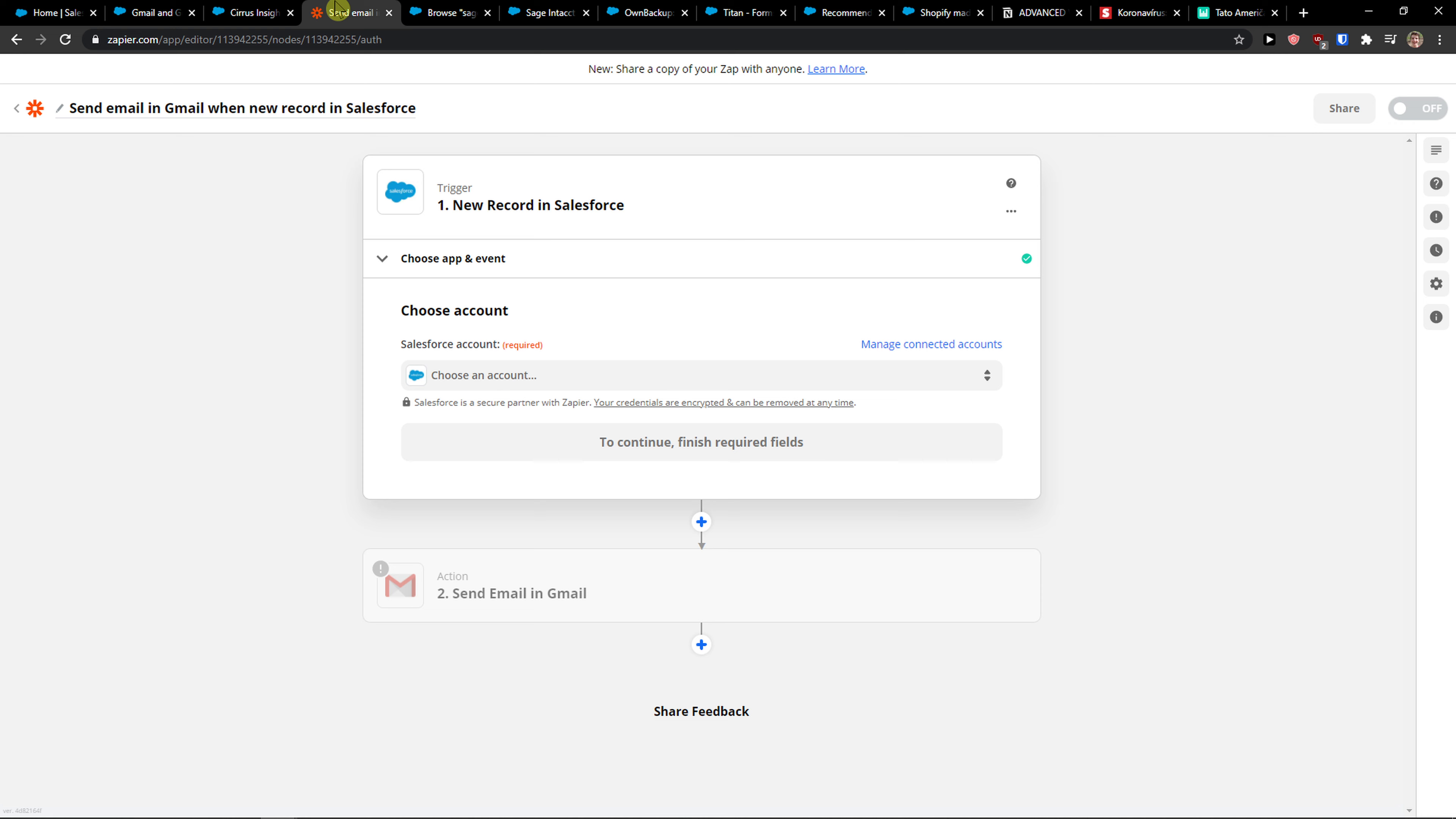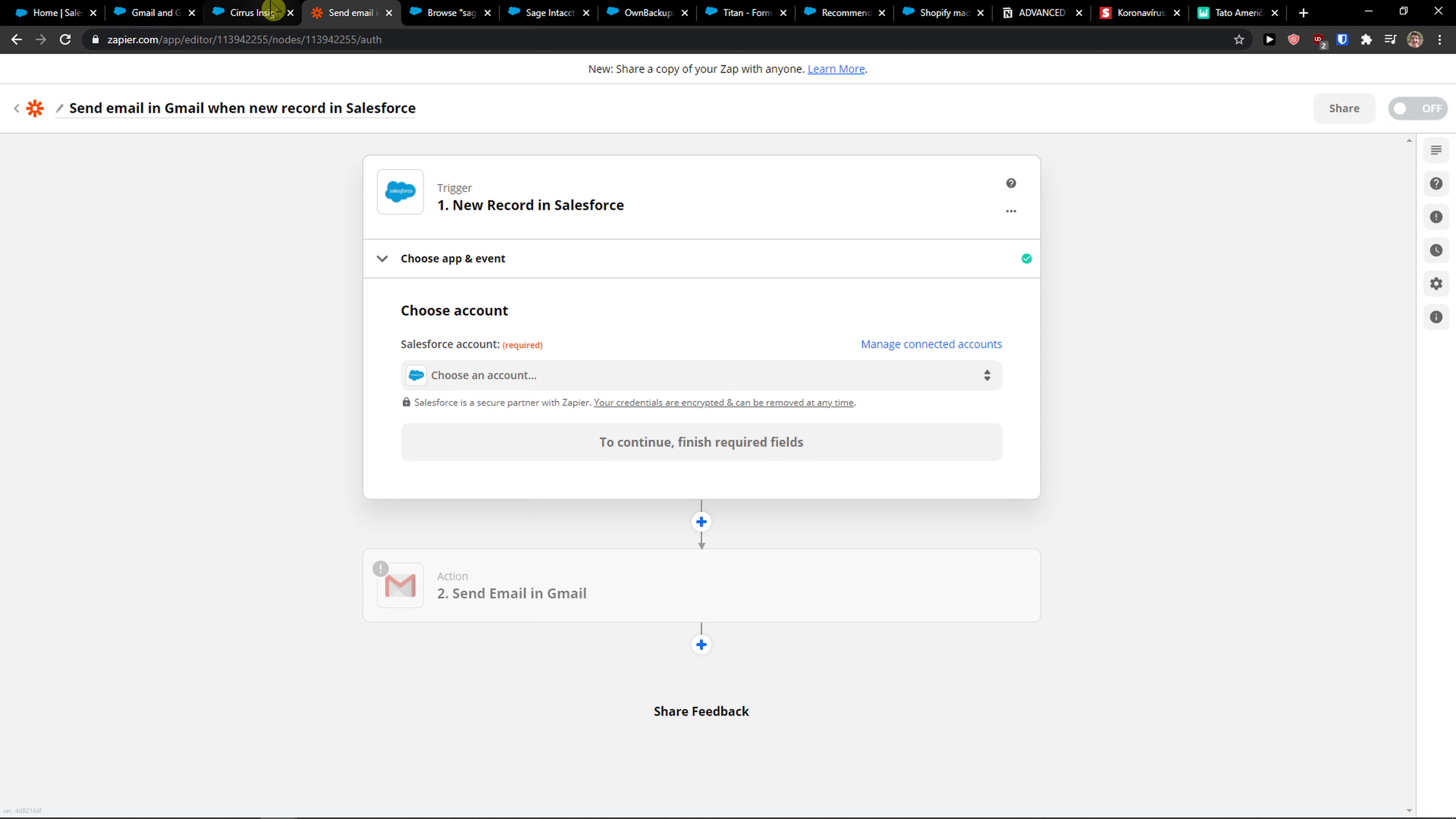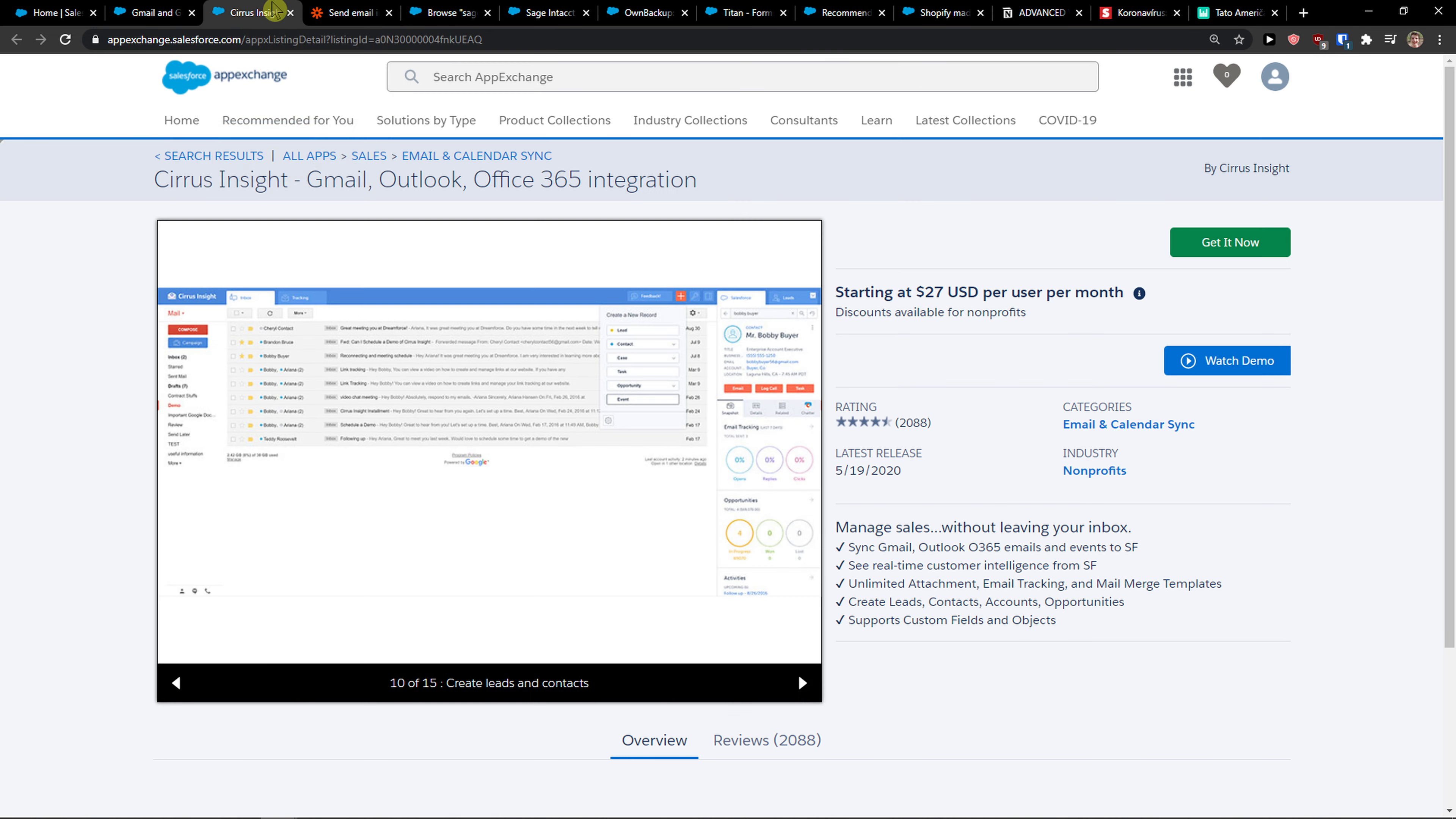If you want really simple things, you can use Zapier to send Gmail between Gmail and Salesforce. You don't need to have an integration in your Gmail. But if you want to have an integration, I would go with Cirrus Insight personally.